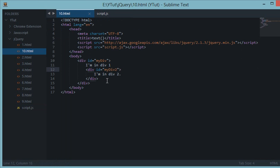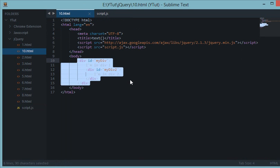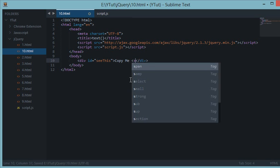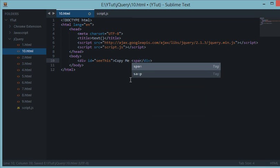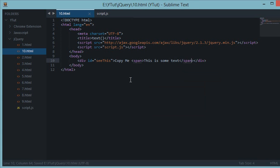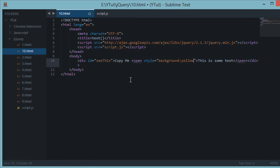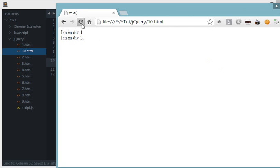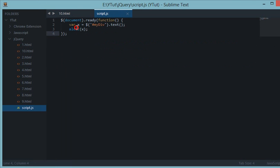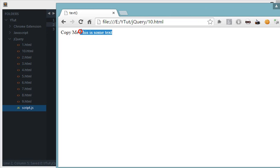For example, let's say I create div ID 'seeThis' and 'copy me'. Let's create a span inside it, 'This is some text', and let's apply some styles to it so we can see the difference: background yellow, simple as that. So if I refresh this, let's remove this for now. If we refresh this, as you can see we have this text as yellow.